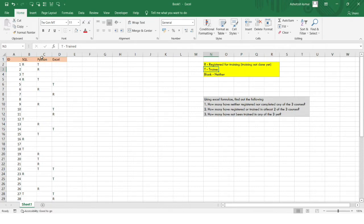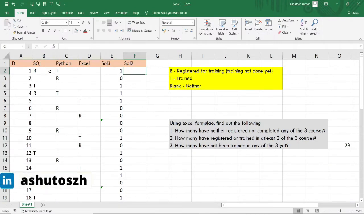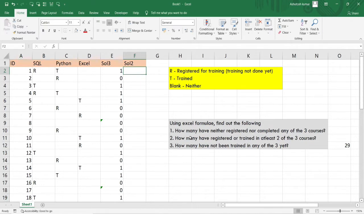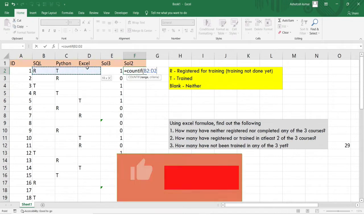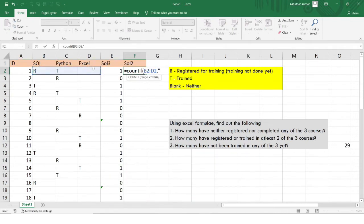T means the student or participant has completed the training program for that particular skill set. The logic we will be using: for each student, we will be taking into account all three cells and using the COUNTIF function to get the details of students who have registered or trained in at least two of the three courses. I'll be using the COUNTIF function, selecting the range, and counting the number of skill sets the students have registered for.